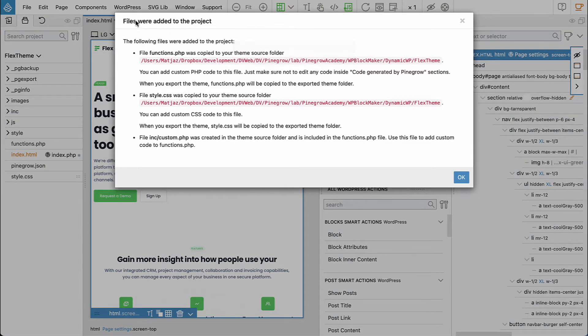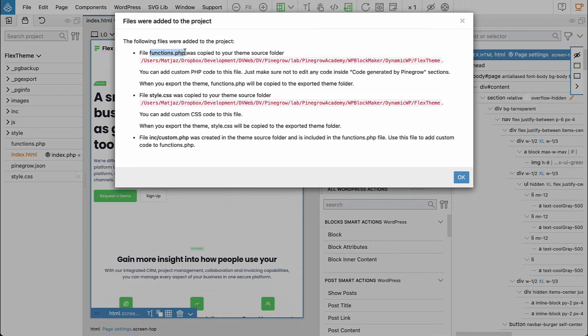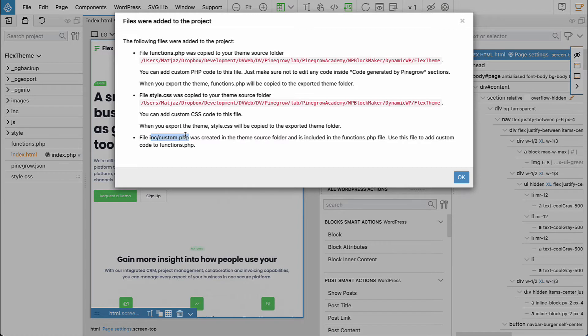Pinegrow informs us that two files were created and added to the project: functions.php and style.css, and also custom.php that can be used to easily add any custom PHP code to our project.